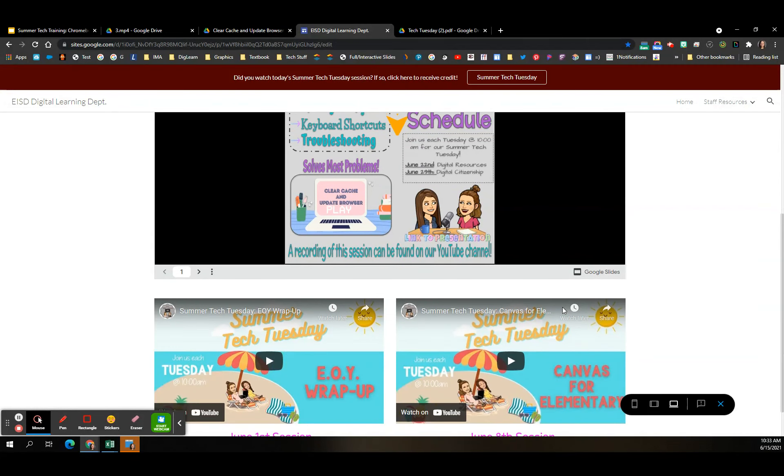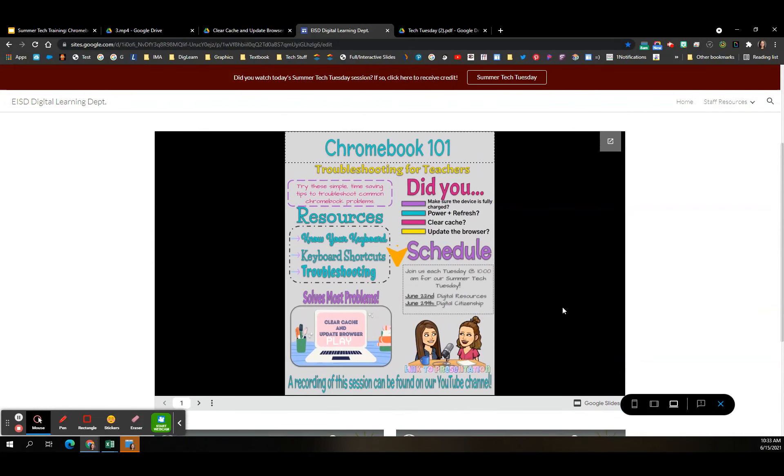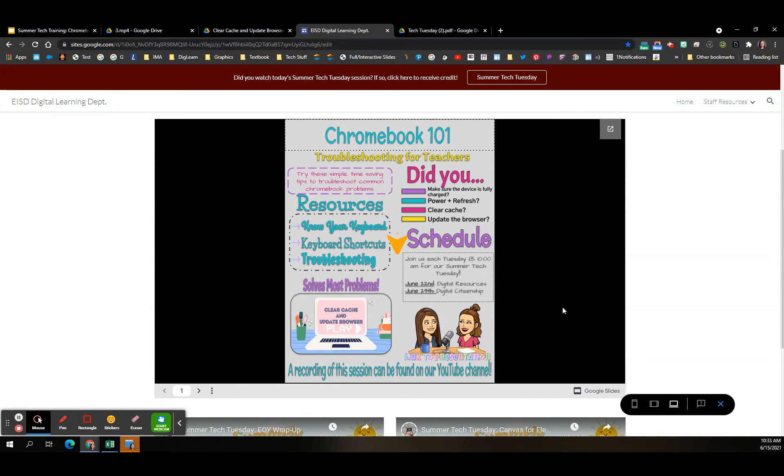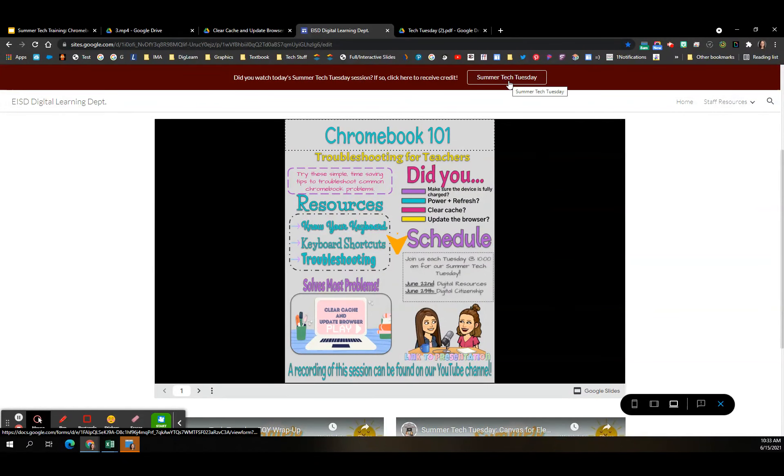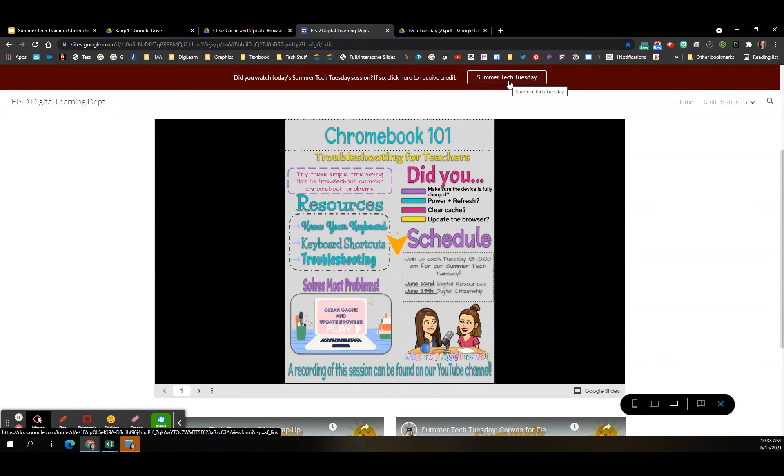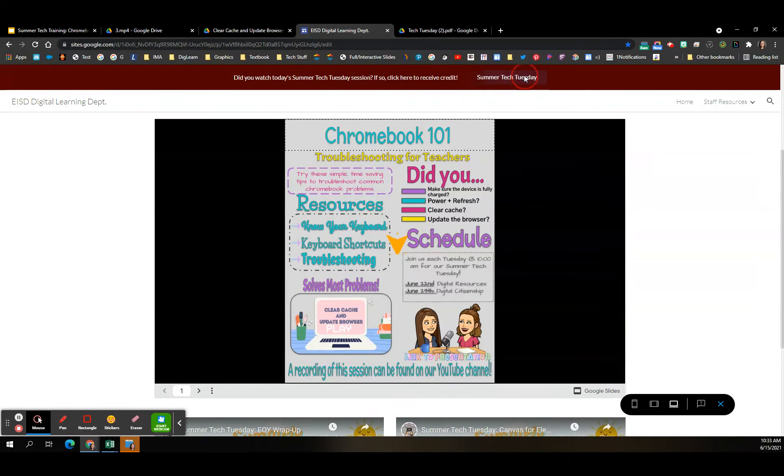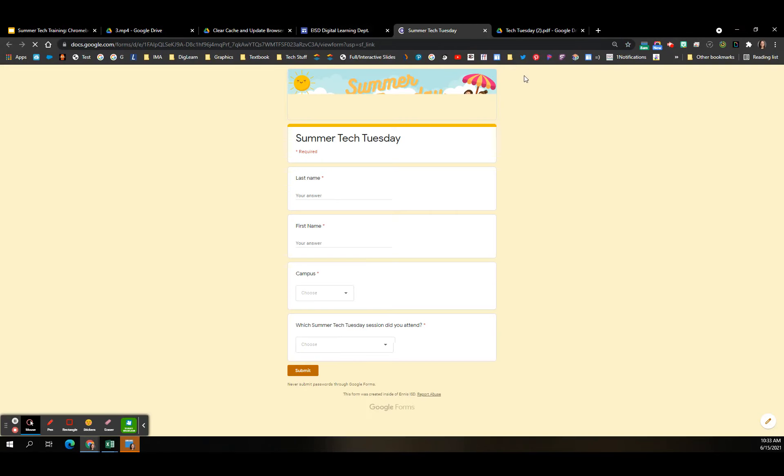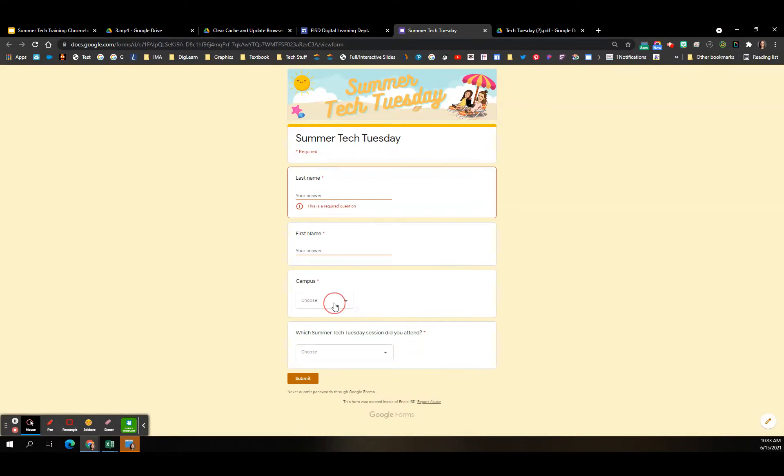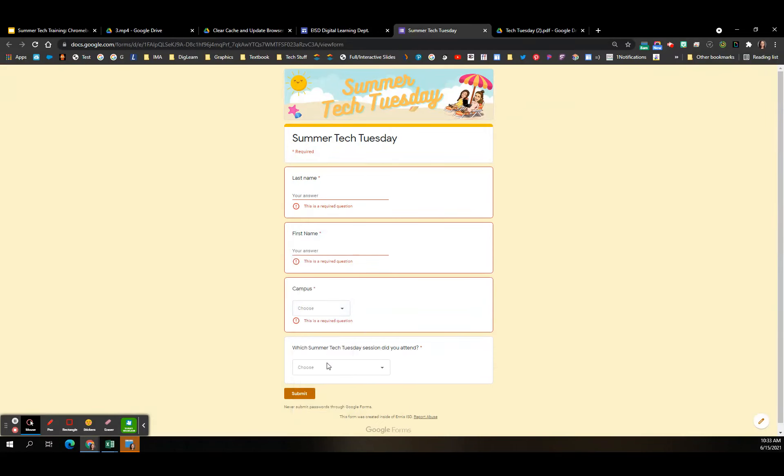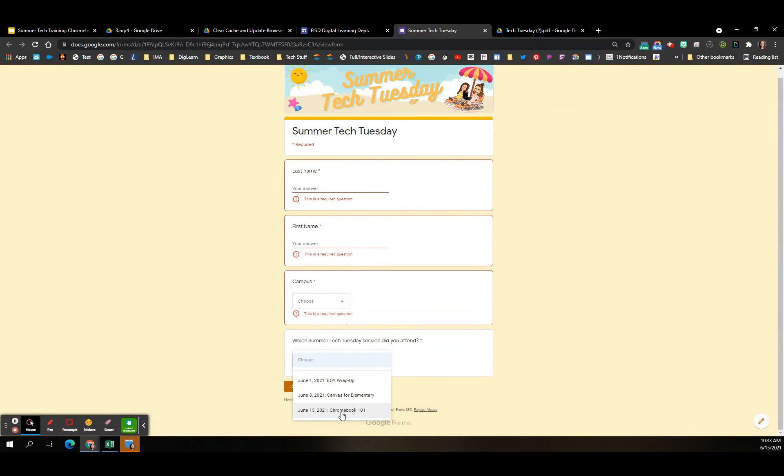Don't forget that, and I'll leave this because of our technical issues this morning. I'll leave the Google form open for the rest of the day until 4:30 for you to go in. If you watched today's video, go in and click on Summer Tech Tuesday to receive your credit. And make sure you fill out your last name, first name, campus, as well as which session you attended. Today's session is Chromebook 101.